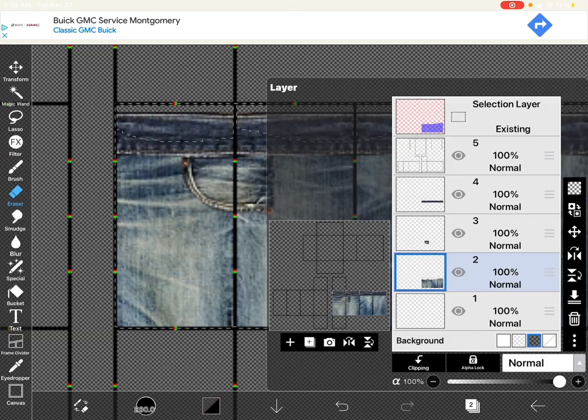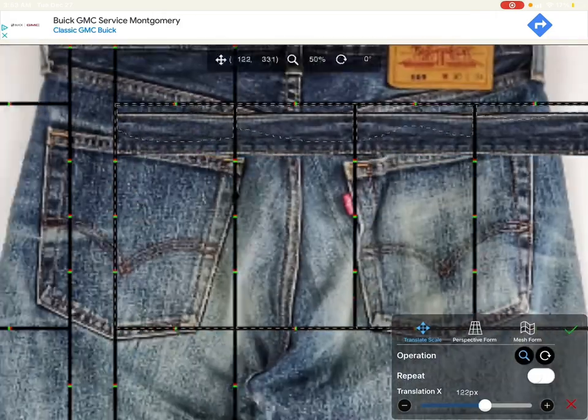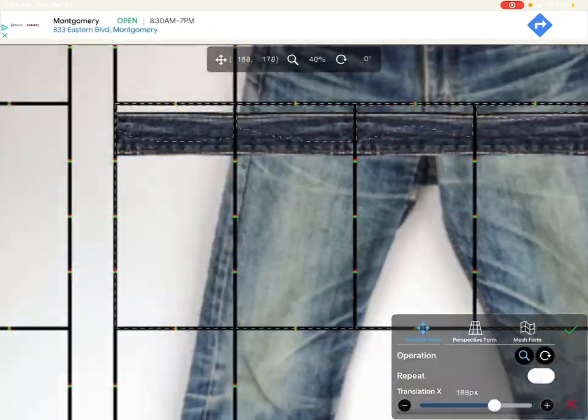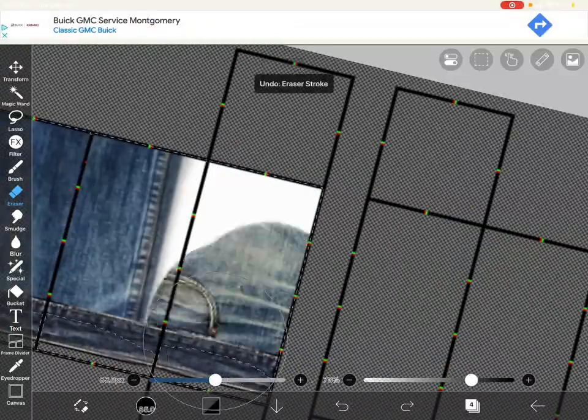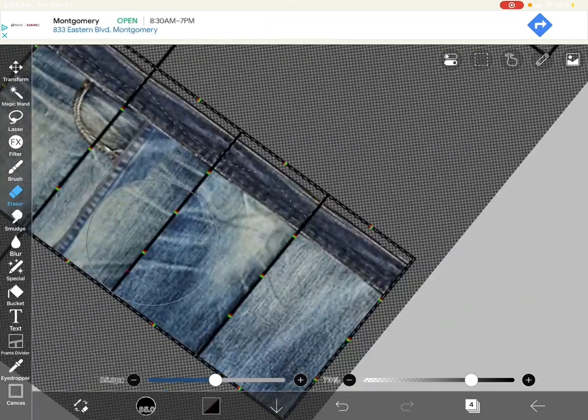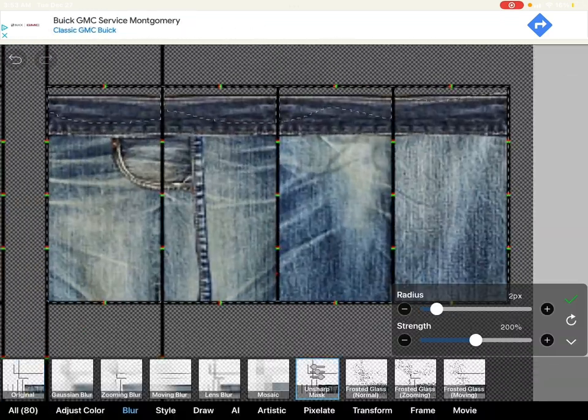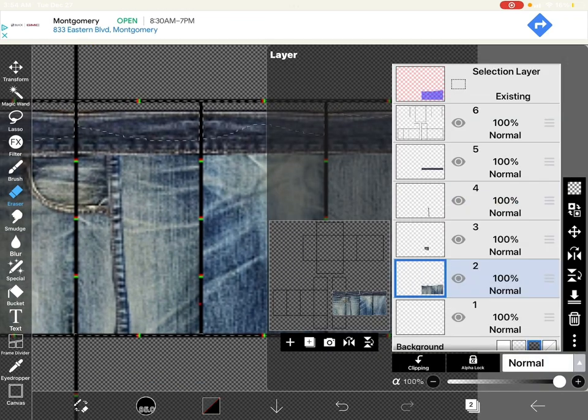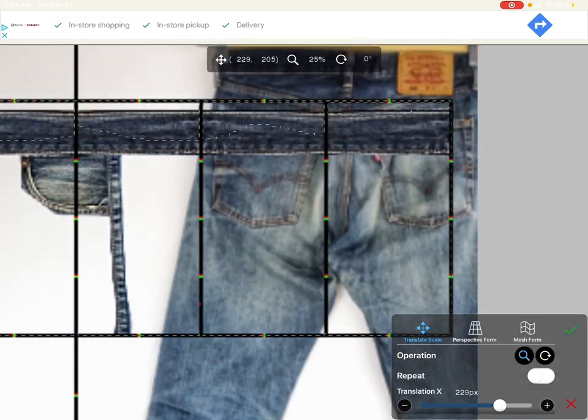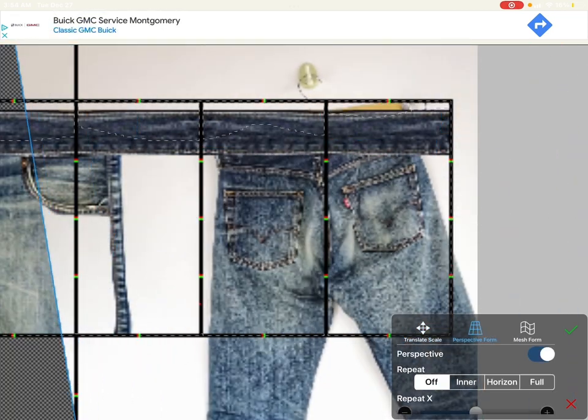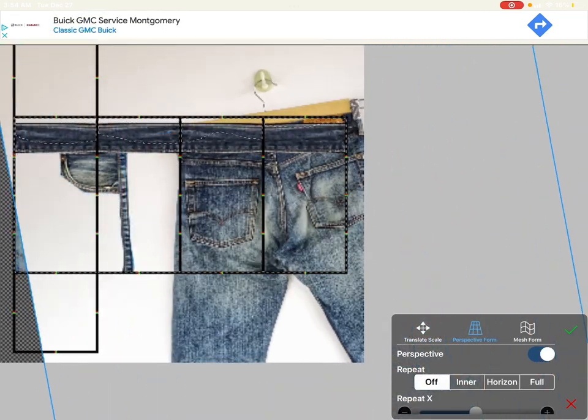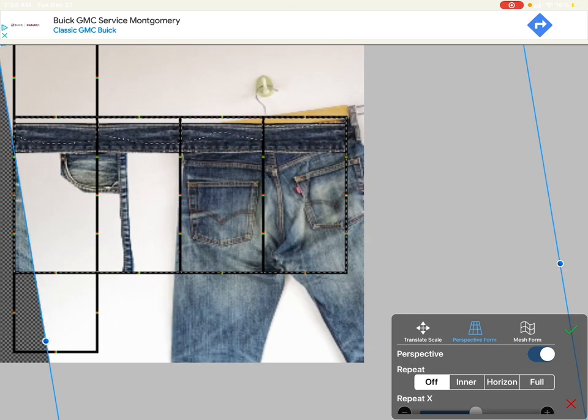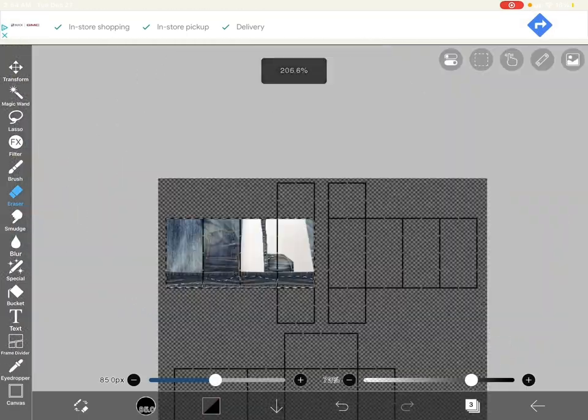Next we're going to add the side stitching. Again, if it's blurry you can sharpen it, it makes it look a lot cleaner. Now I'm going to add the back pants pocket. Make sure you erase around the whole pocket.